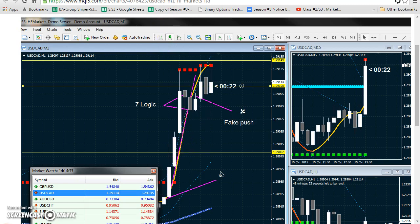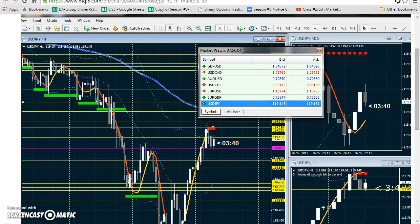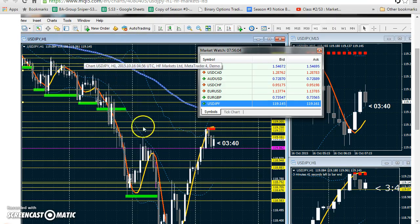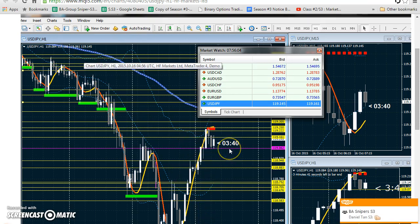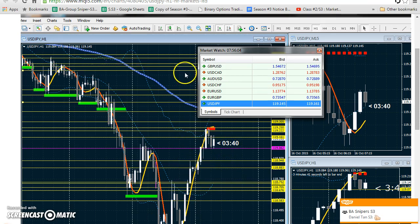To look at the next one, first of all, this is on a one hour. I mark all the tension points, and the one we're going to look at is this purple one here. Let's see how the market reacts on that one.